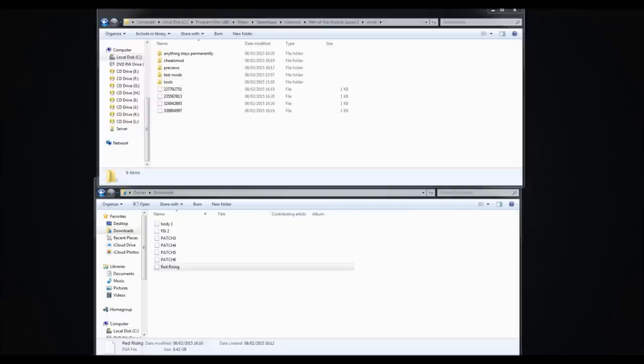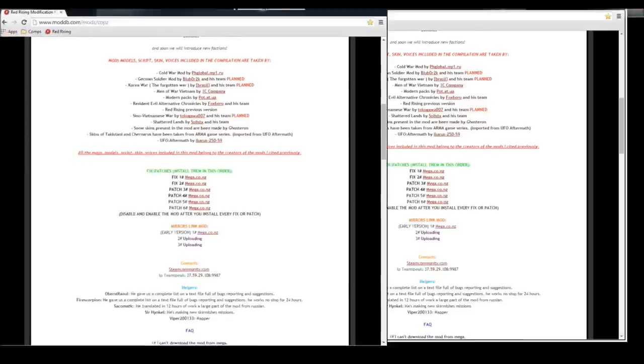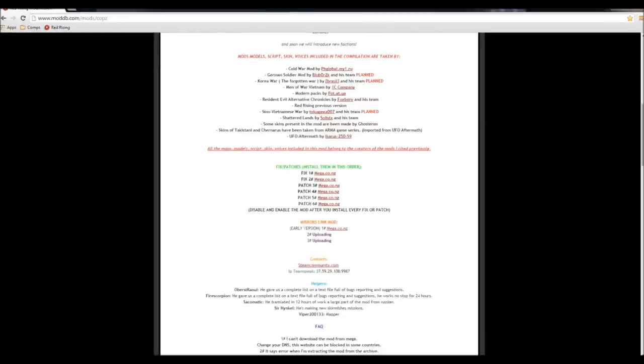Hello everybody and welcome to Tutorial Haven. Today I'm going to be showing you how to install the Red Rising Modification Mod for Men of Assault Squad 2. There's been lots of comments about this and people have been having issues, so I'm going to do my best to show you the general install process. The first thing you need to do is download all of the stuff off the main page, all the fixes and patches and the core mod itself.